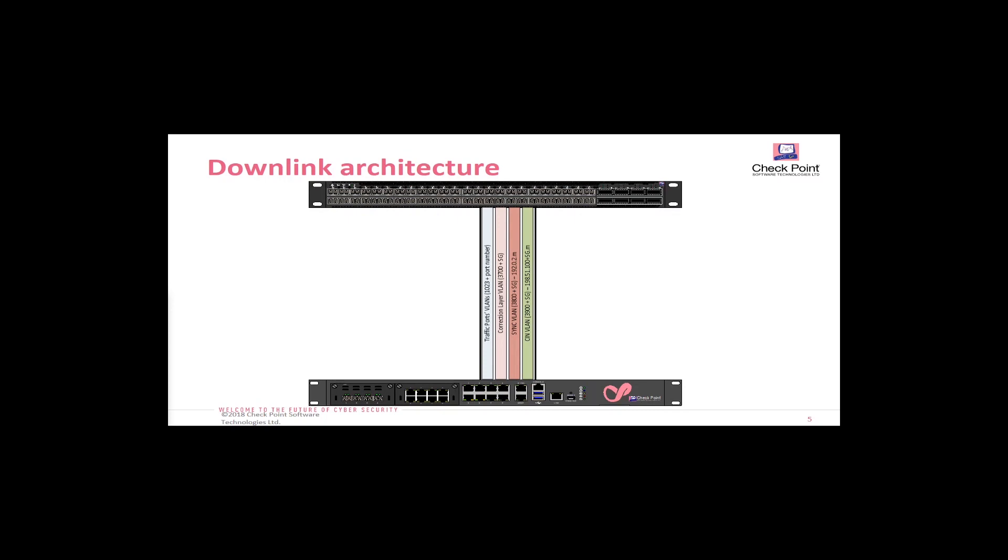It starts at 1023 plus the port number on the orchestrator. Then the correction layer, which we'll discuss in a bit. Correction layer deals with NATted traffic. The correction layer is a separate VLAN.